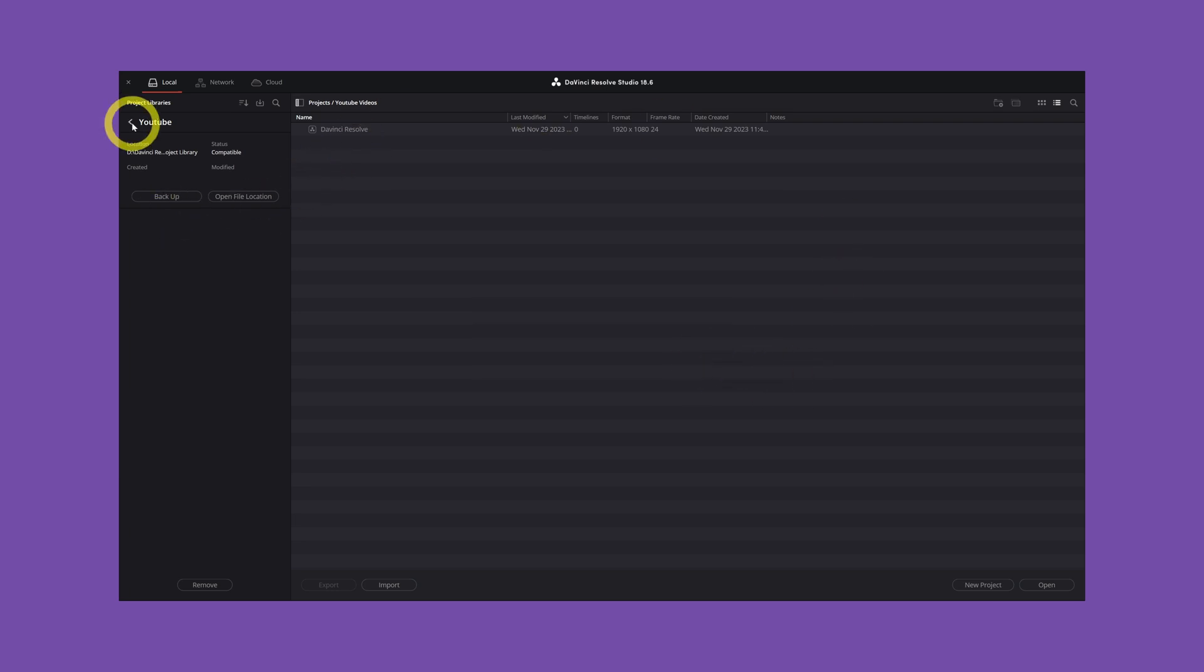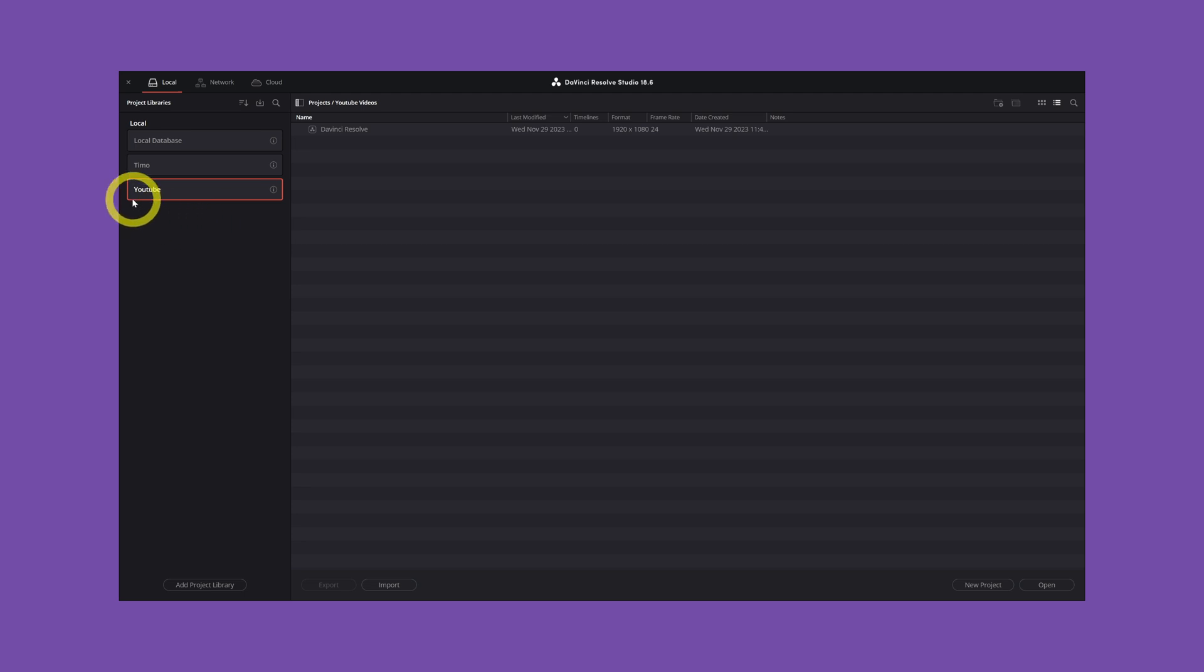And now I'm going to show you what you need to do when you cannot find your library anymore. So let's delete this.